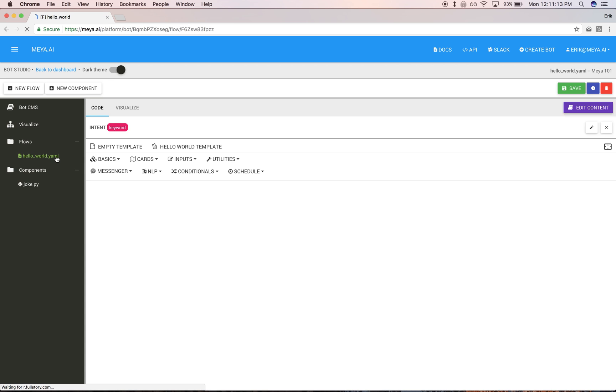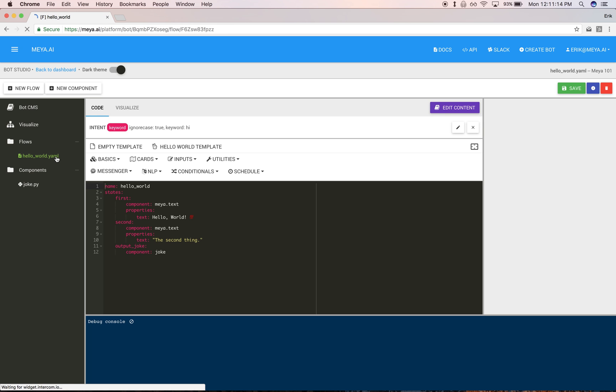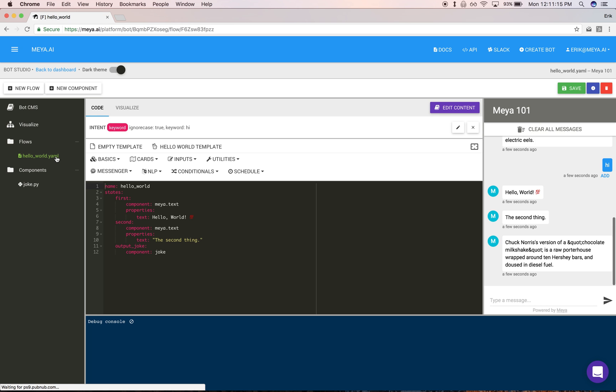So that's the basics. What we covered here were intents, which trigger flows, and flows are a collection of states which invoke components at each step. I encourage you to read the docs and join our Slack channel. We'll be posting more videos over time. Thanks.